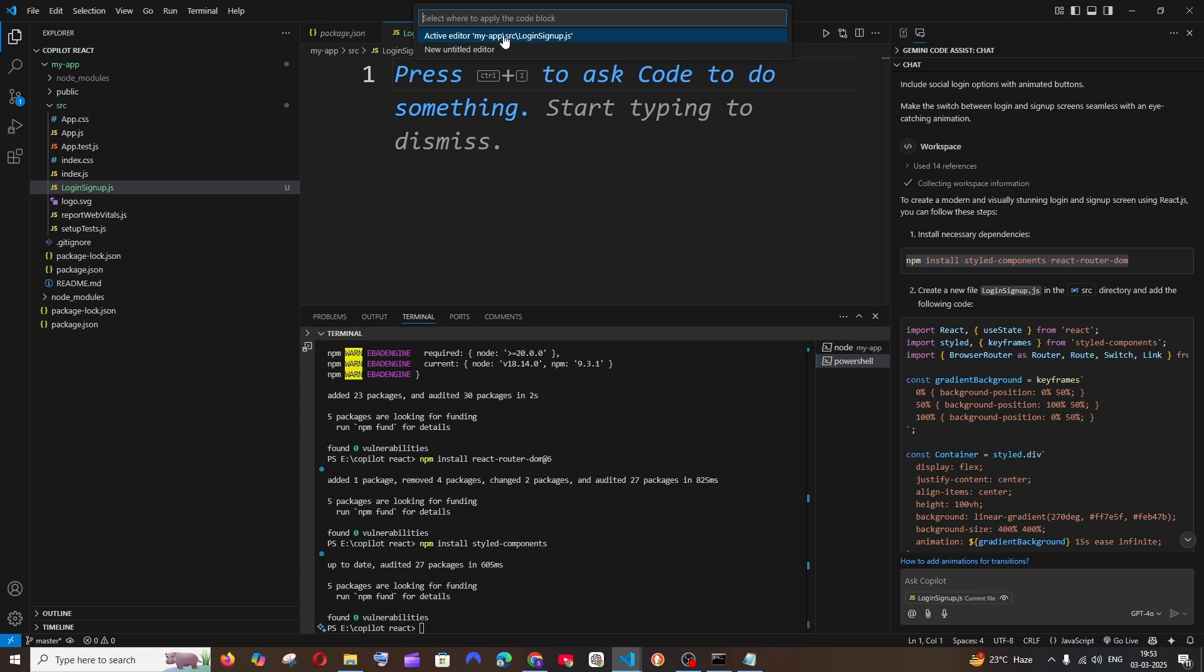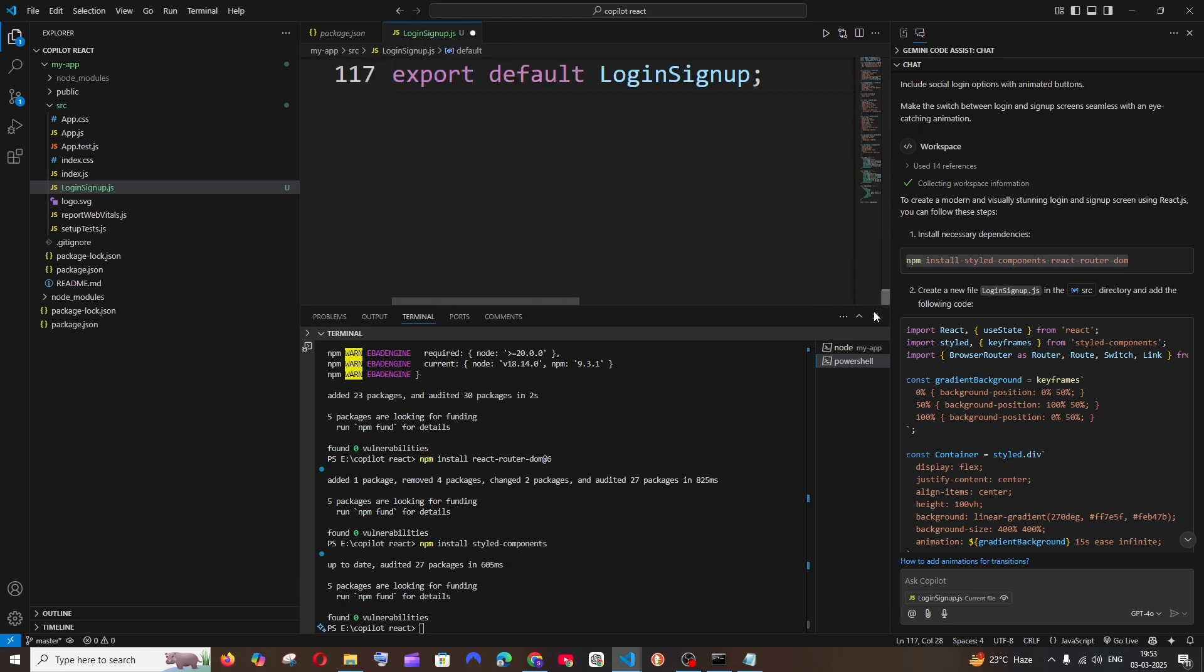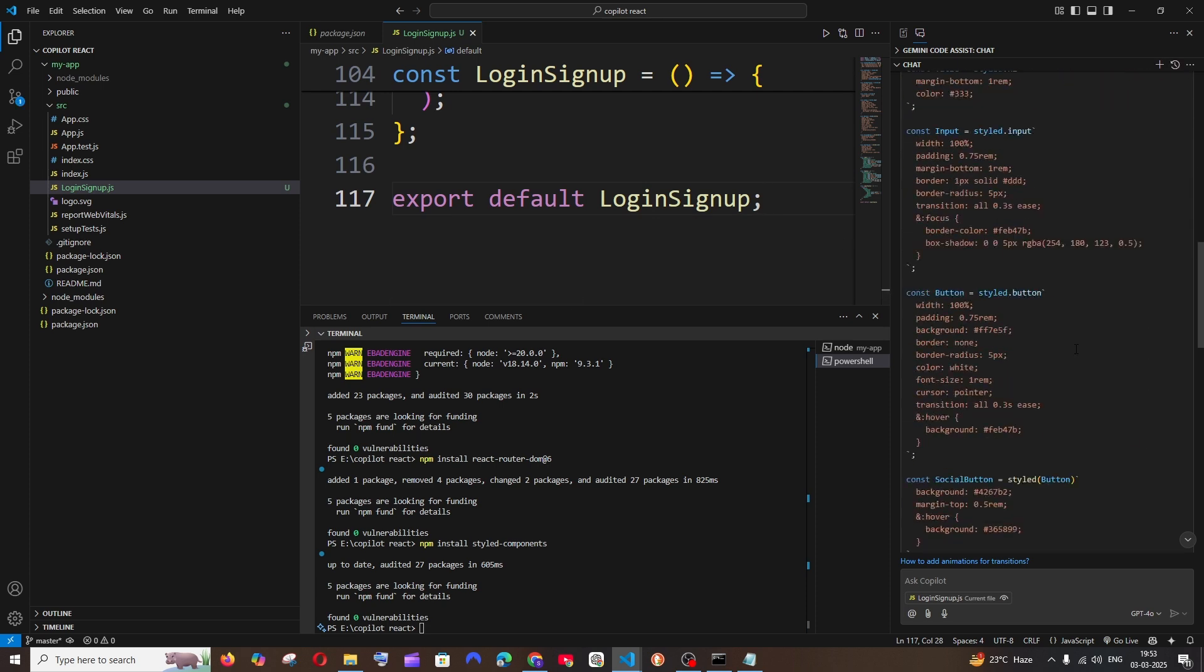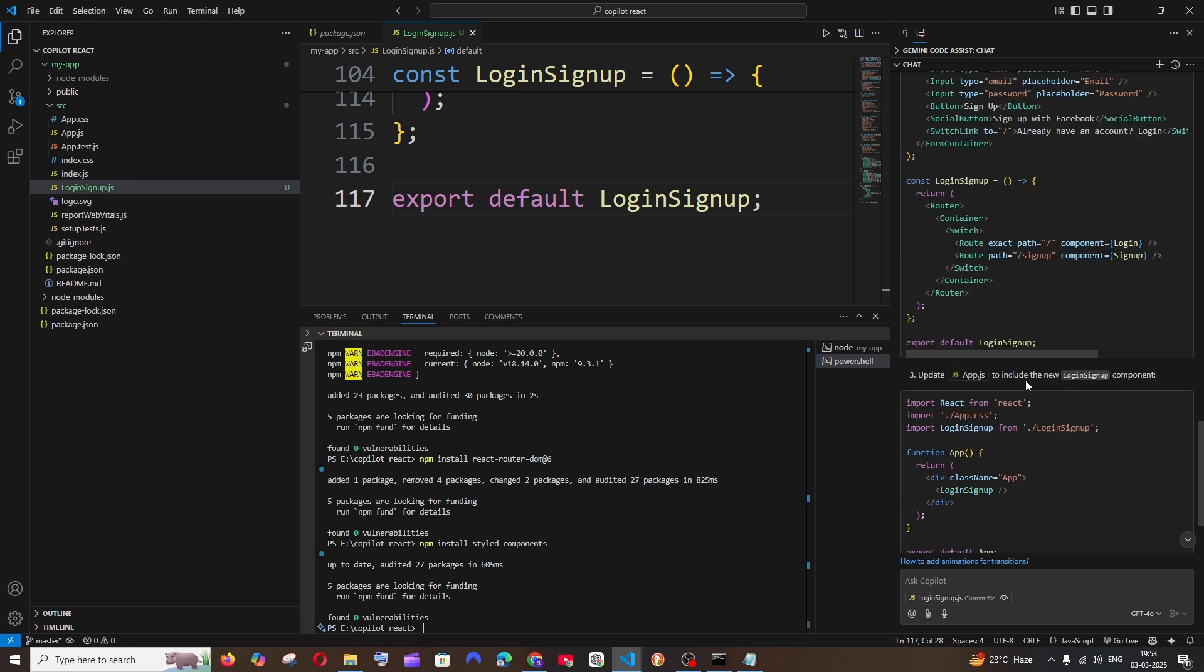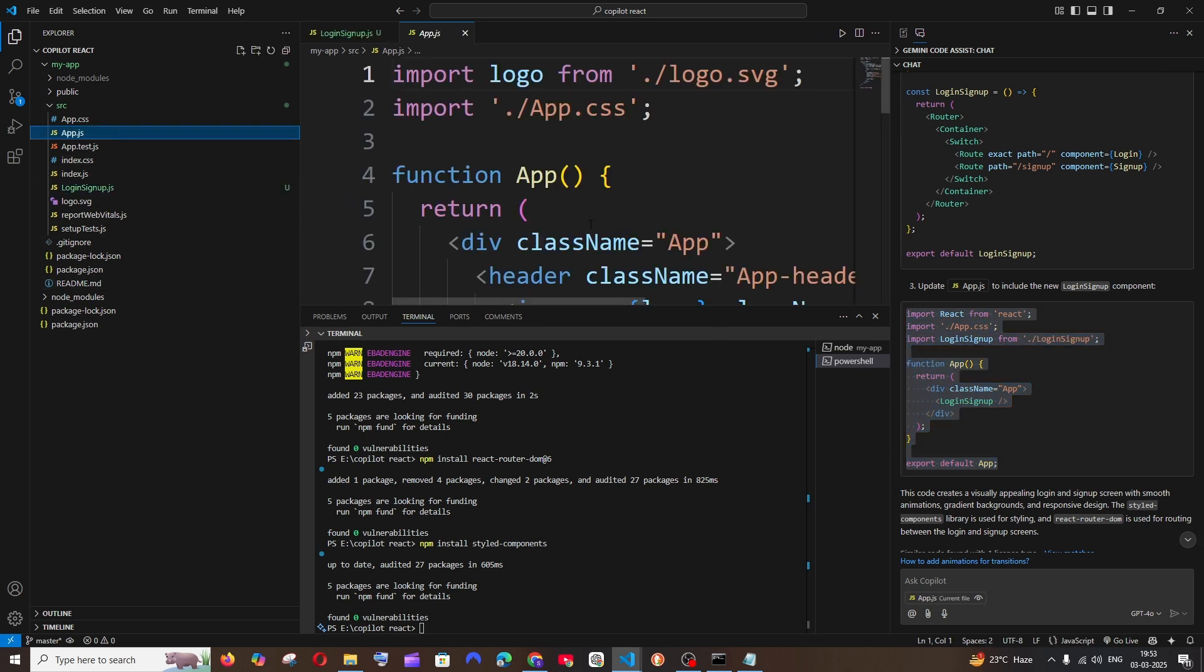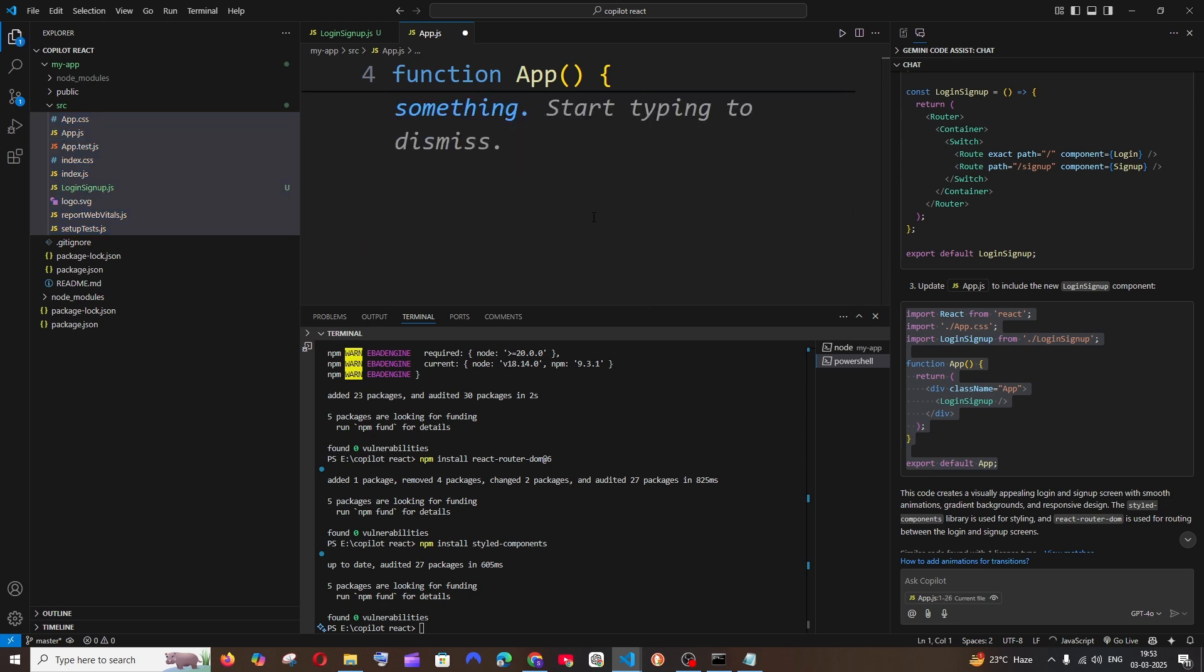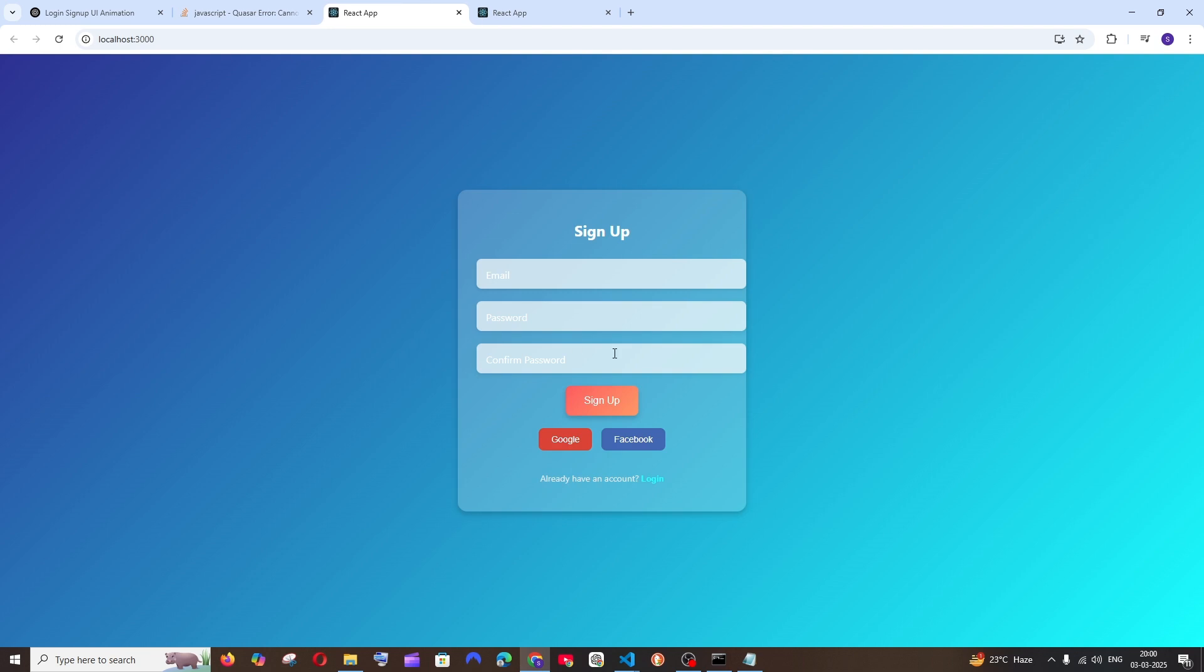Here also we are having this apply in editor, so if I just click this in active editor, all this code will be added. Next we need to just update our app.js, so just copy this fully and paste it.